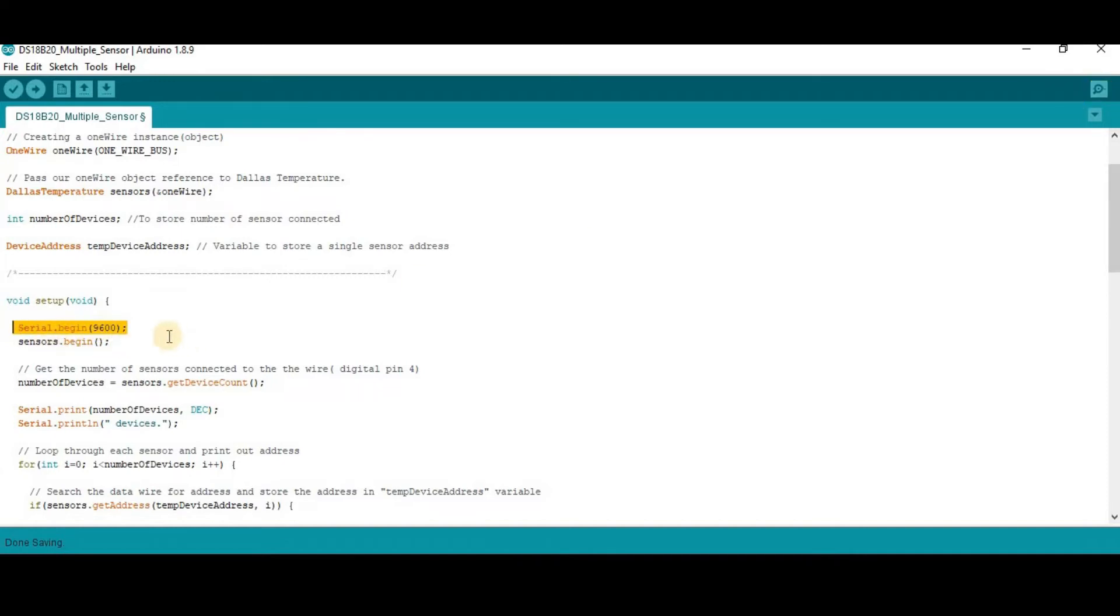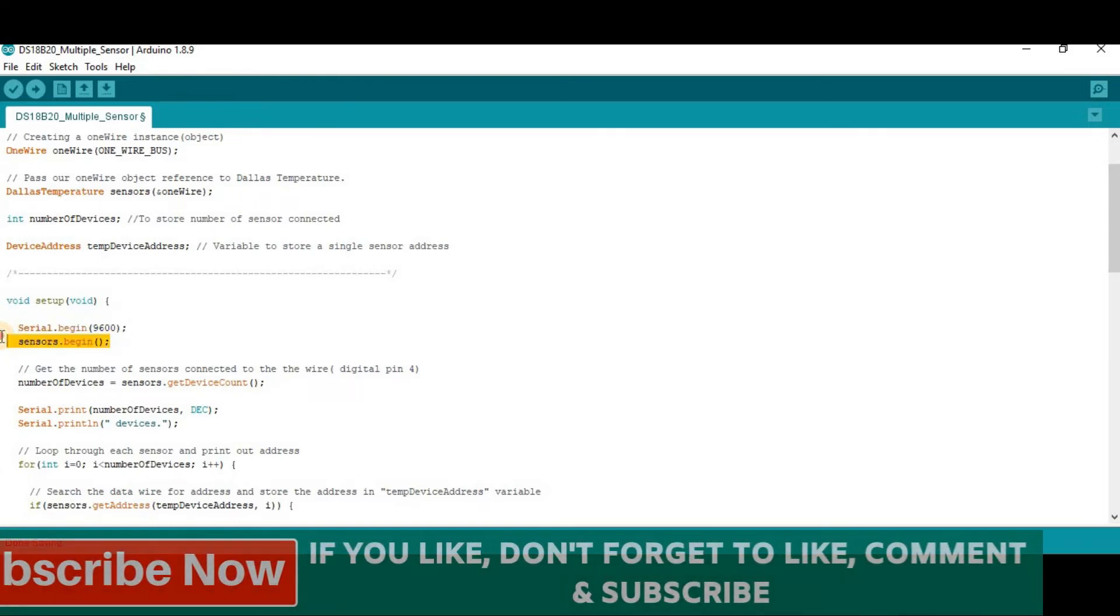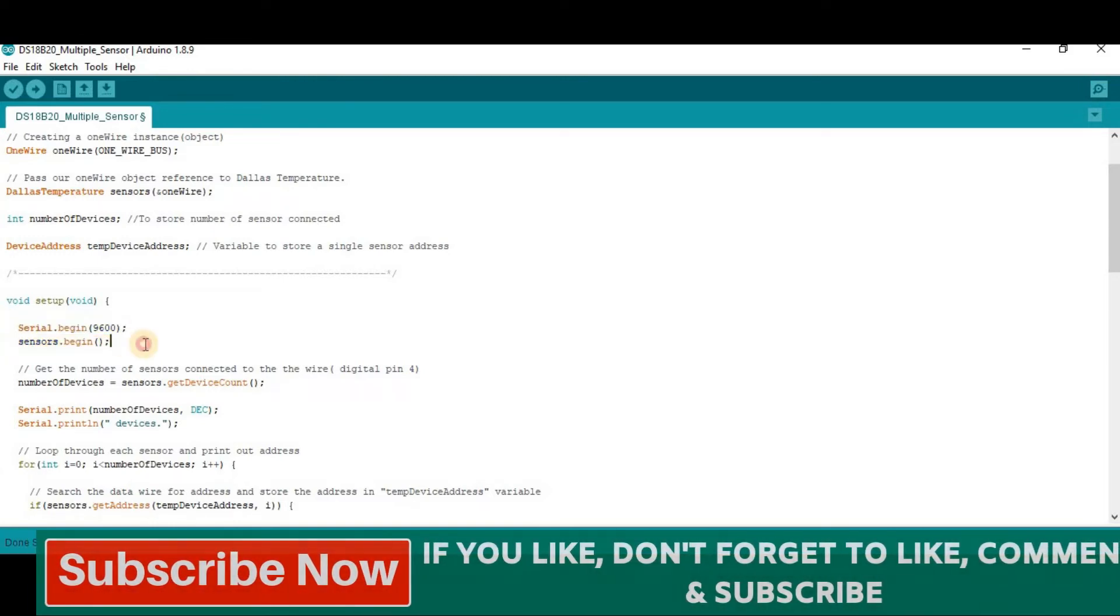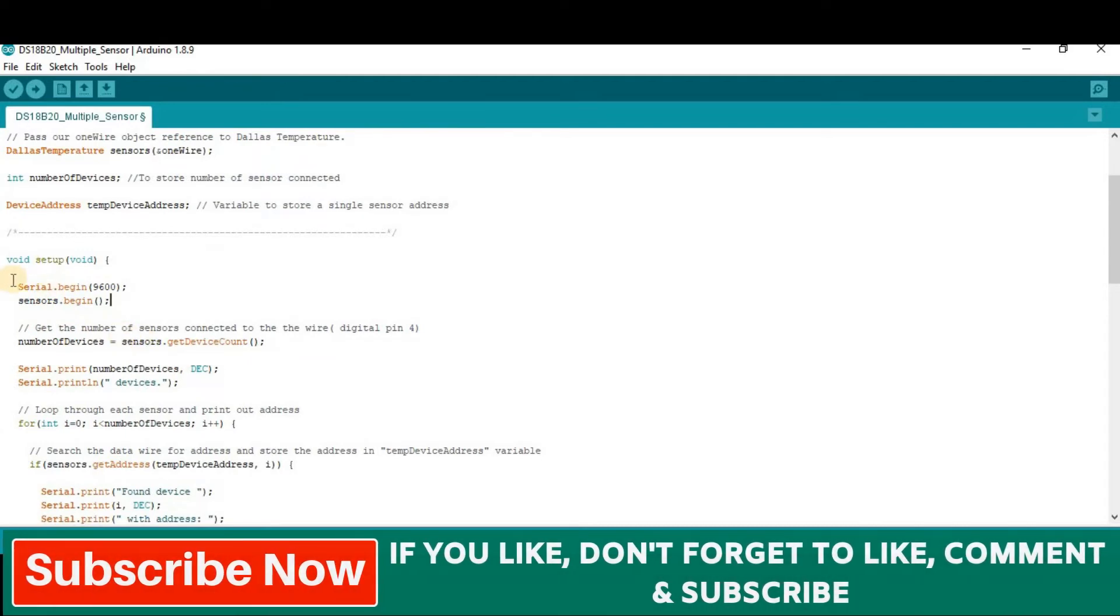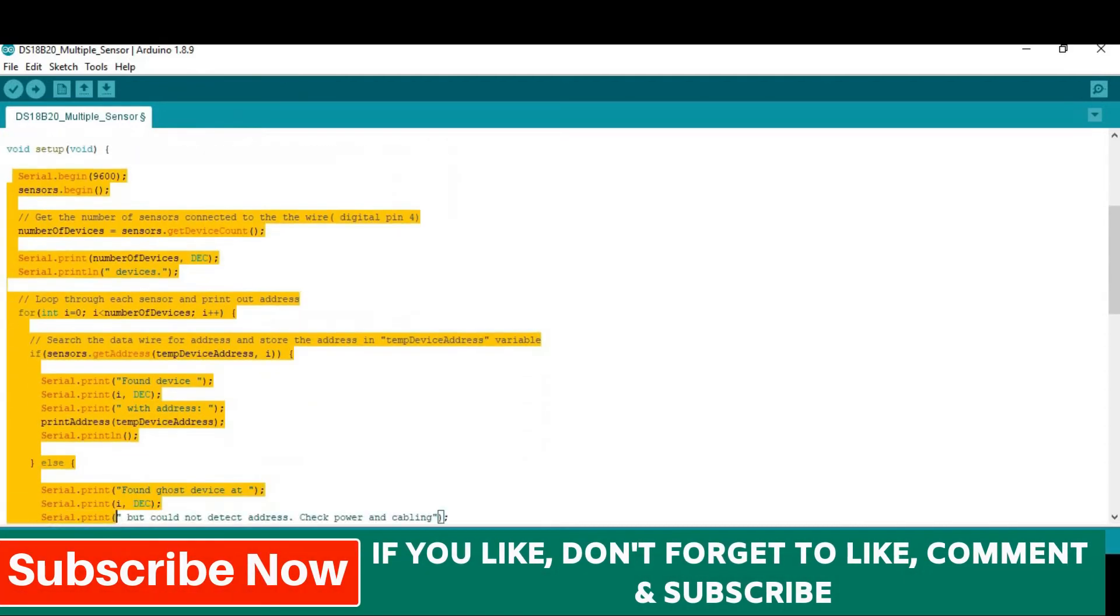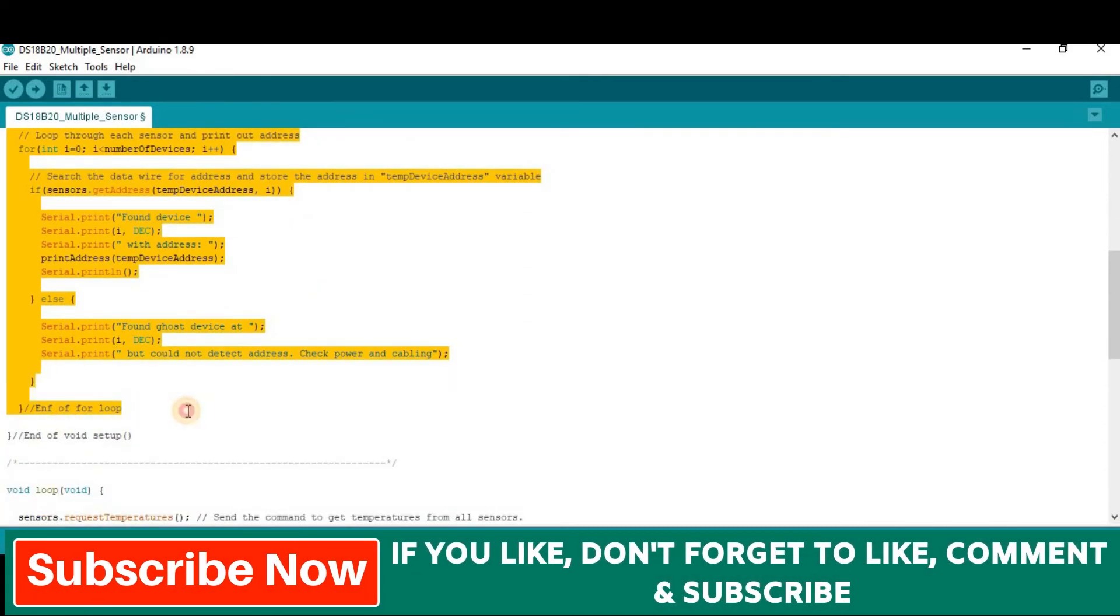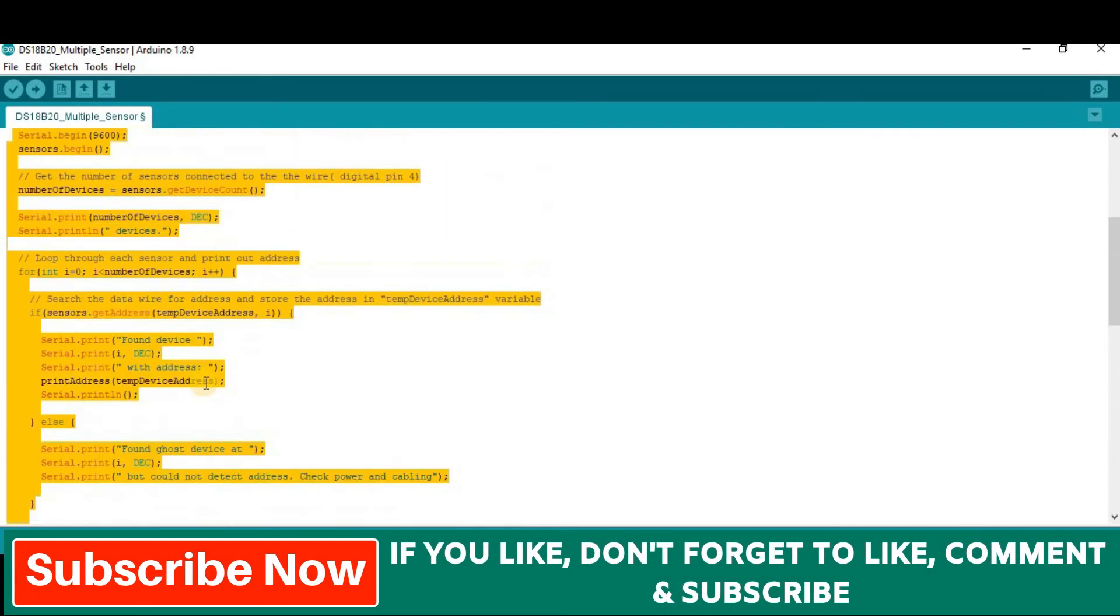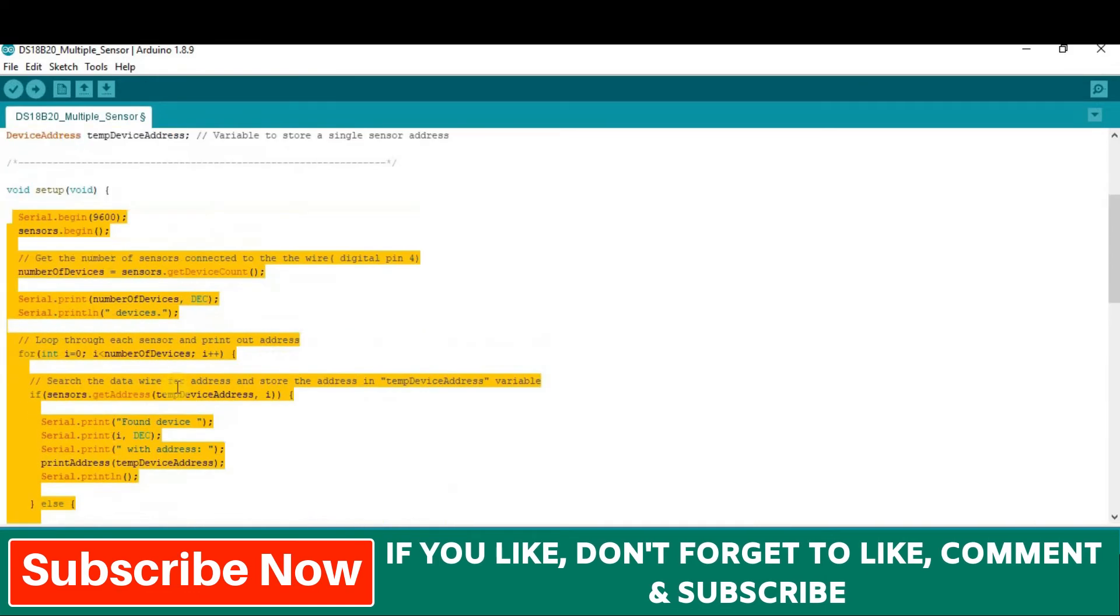Then sensors dot begin to start the communication between sensor and Arduino. These lines of codes will detect the number of sensors connected to the Arduino and also detect the address of each sensor.